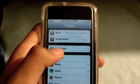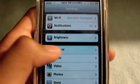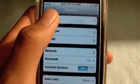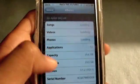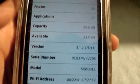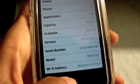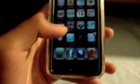If I go to my settings, general, about, I am running version 3.1.2. You guys can see that right there. So 3.1.2 is where I am running right now. This is jailbreak hacked.